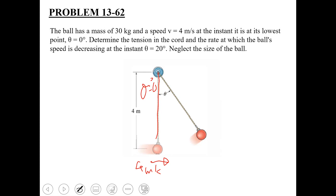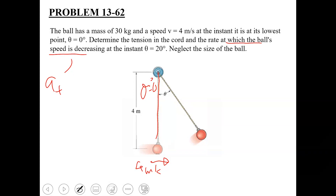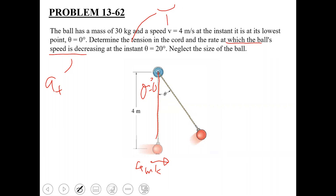We need to determine the tension in the cord and the rate at which the ball's speed is decreasing. The rate at which the ball's speed is decreasing refers to the tangential component of acceleration, because the tangential component represents the increase or decrease in the magnitude of velocity. So we need to determine the tangential component of acceleration as well as the tension in the cord at theta equal to 20 degrees. Neglect the size of the ball — we treat it as a particle.